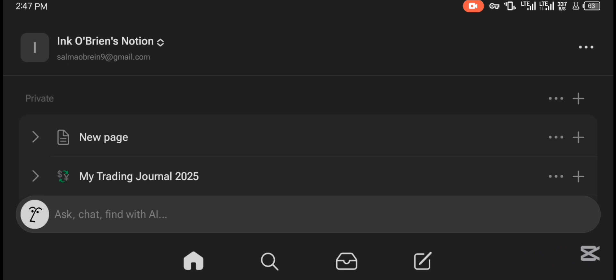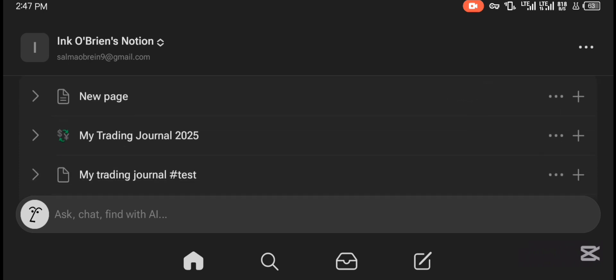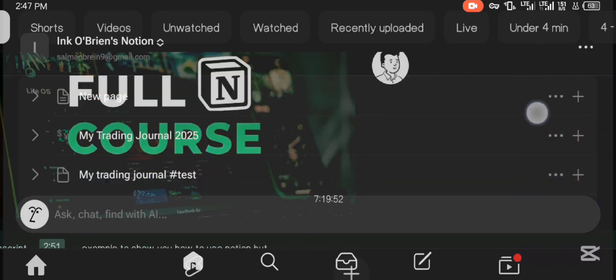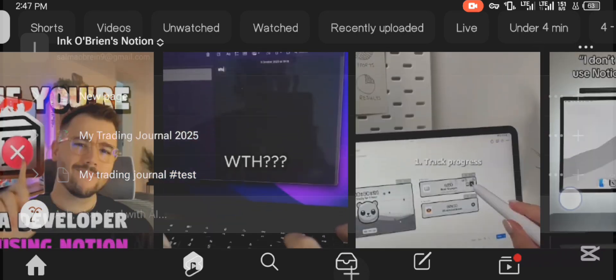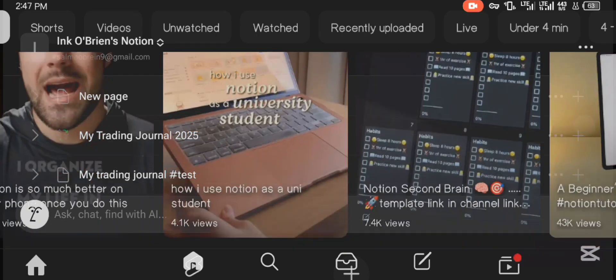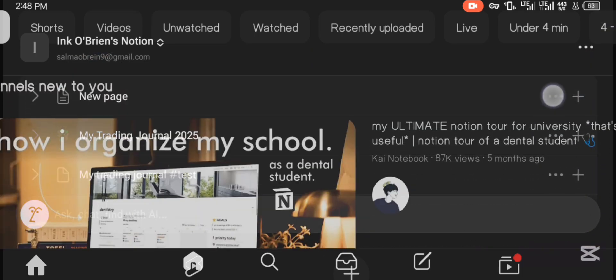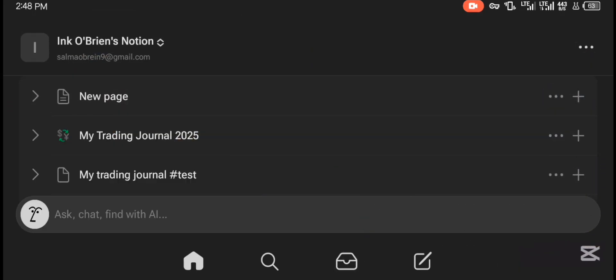Most traders are already using this, and that's why I wanted to make this video — to show you how you can use it on mobile. The PC version is already out there and most videos cover that, but for traders using mobile devices, you can watch this video and learn how to create a simple trading journal for yourself. I will leave a link in the description below so that you can get the app easily.